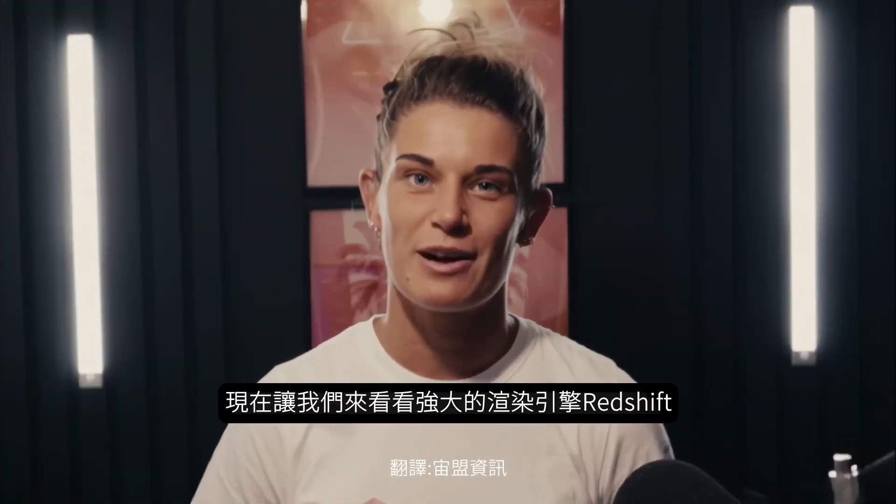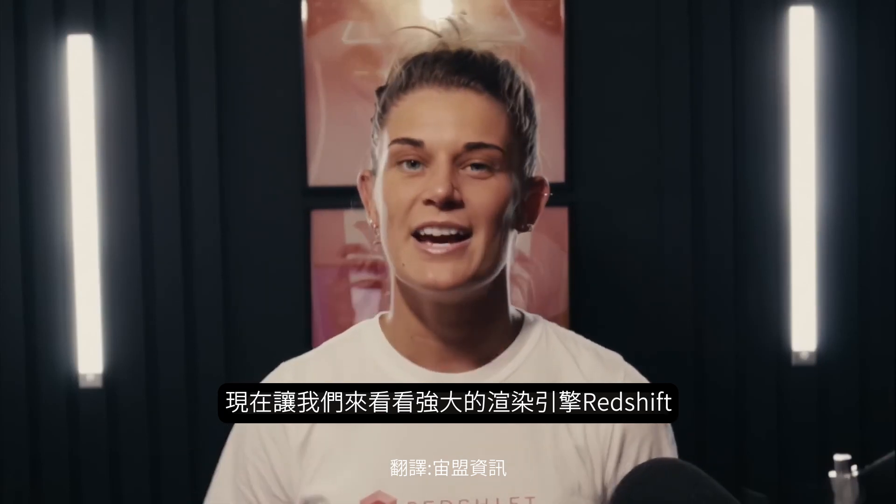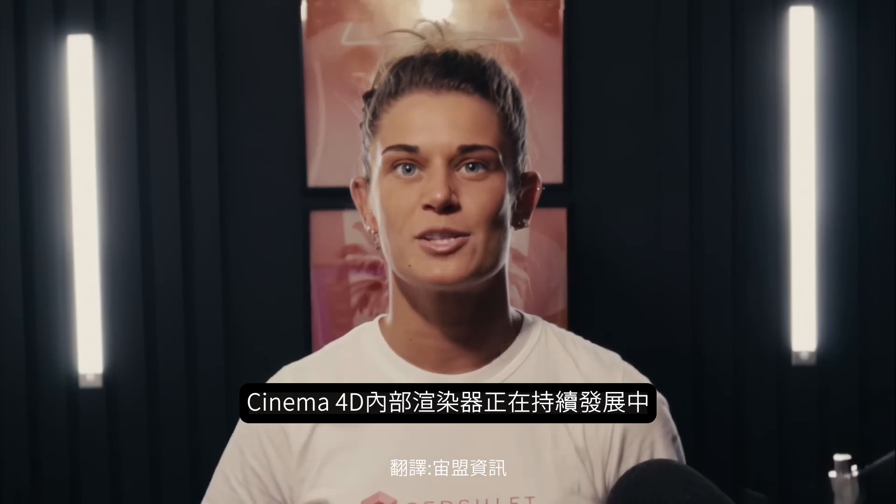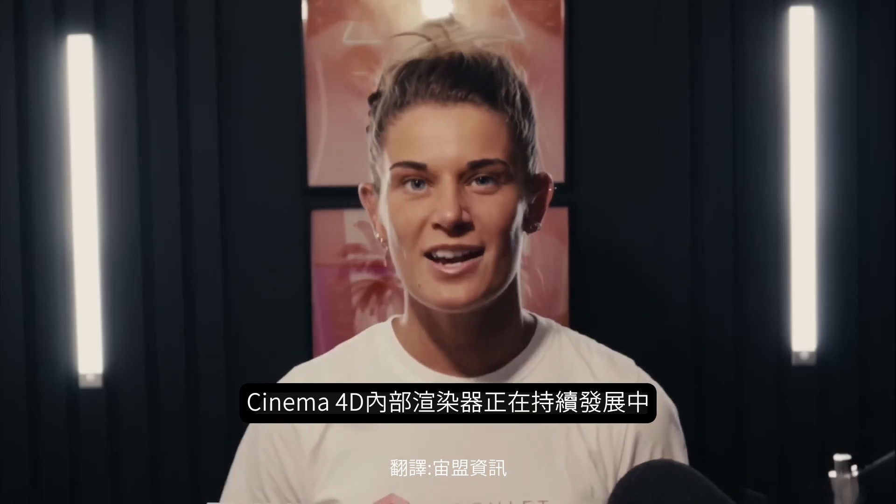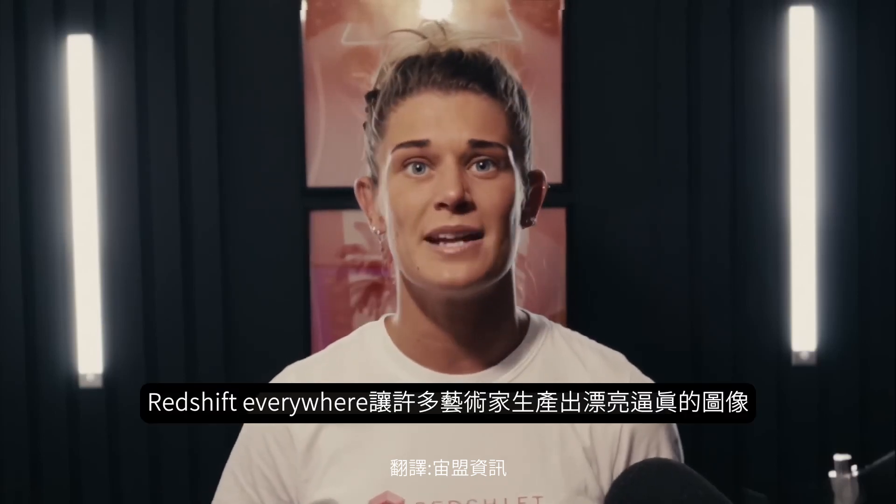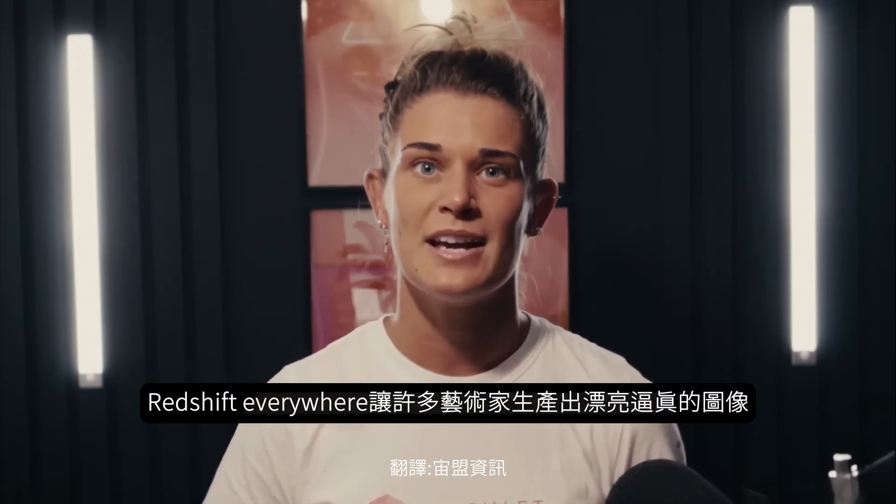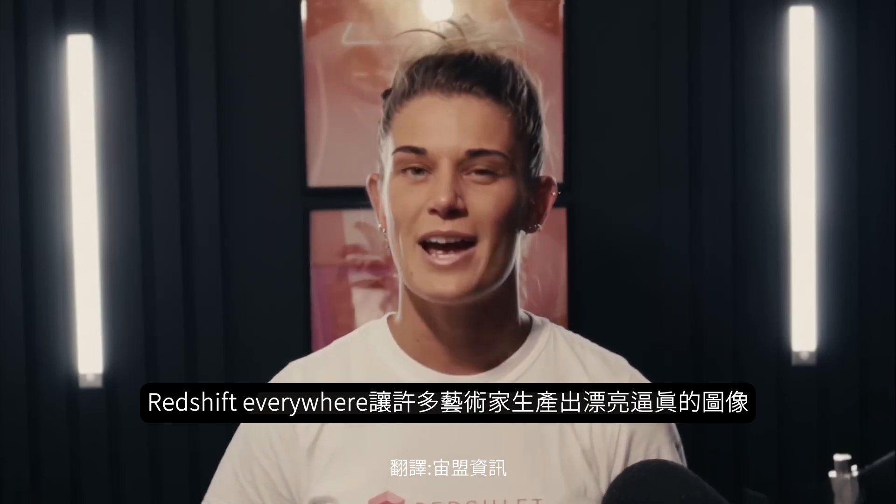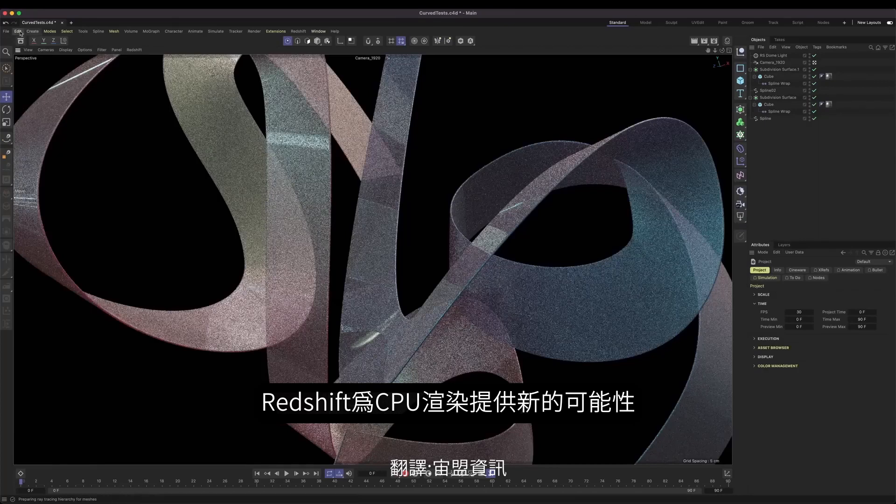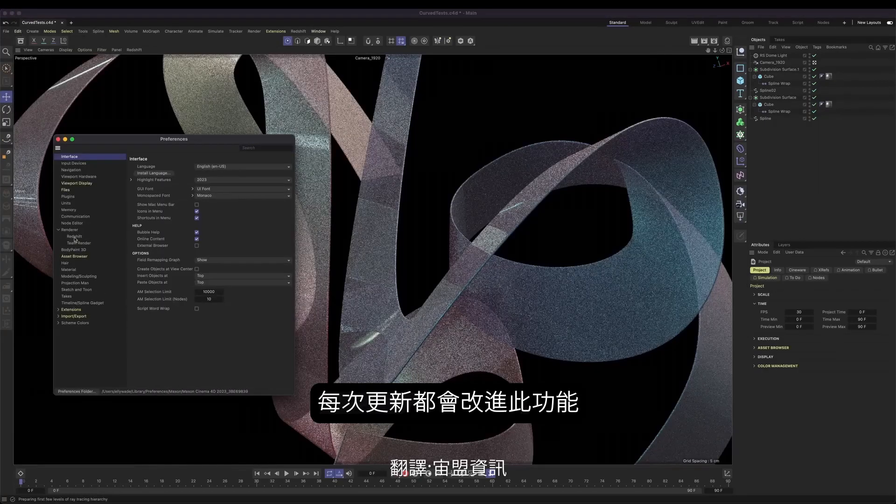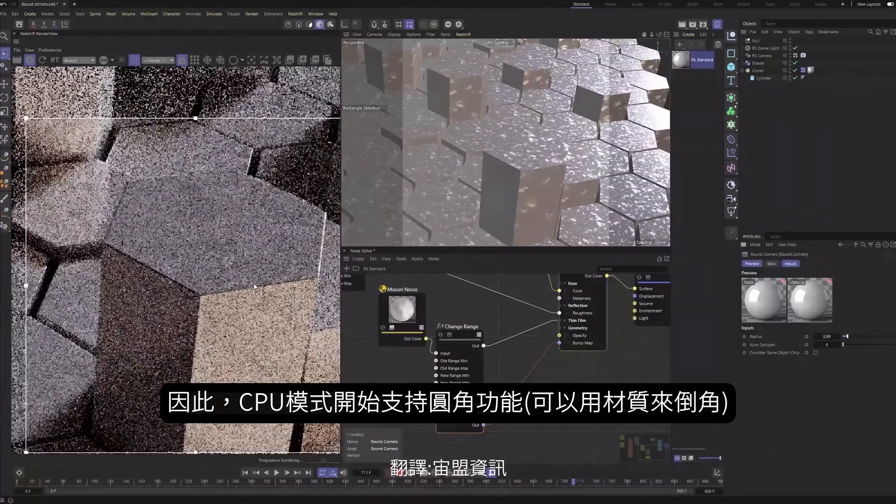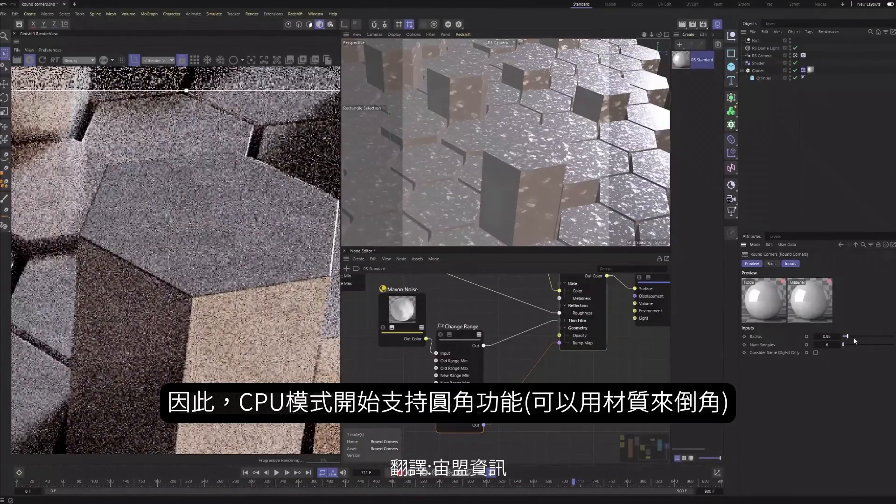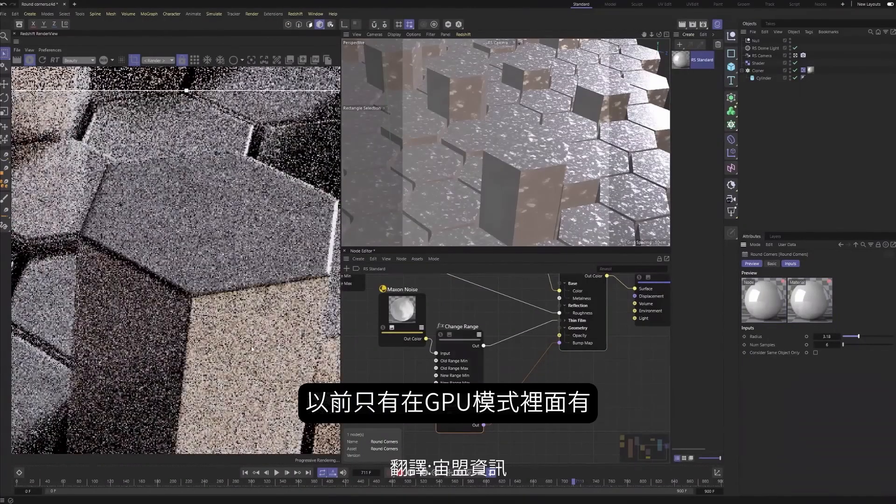Now, let's talk about Redshift, our powerful production quality render engine. Here at Maxon, we're continuing our efforts to provide a single render solution inside of Cinema 4D. And early this year, we set out to empower all artists with the ability to create beautiful photorealistic imagery and harness the power of Redshift from anywhere on any machine. We introduced new possibilities with CPU rendering and have been working hard to improve this functionality with every release, including now bringing across the great round corners feature, which was previously only available for Redshift GPU users.